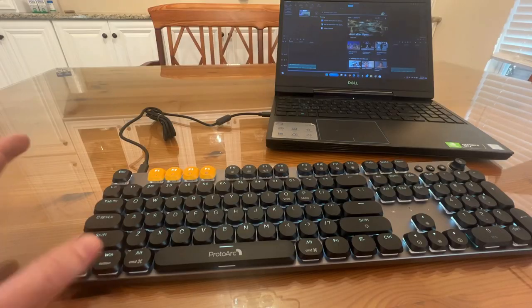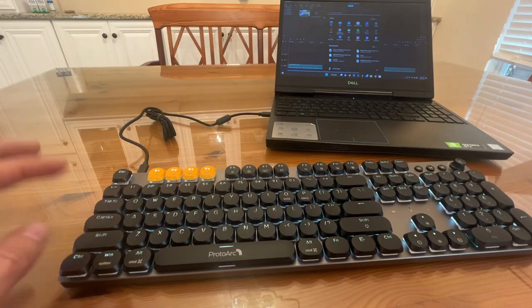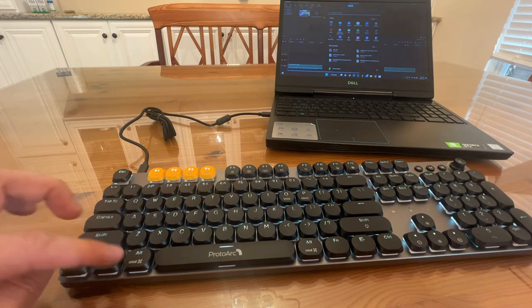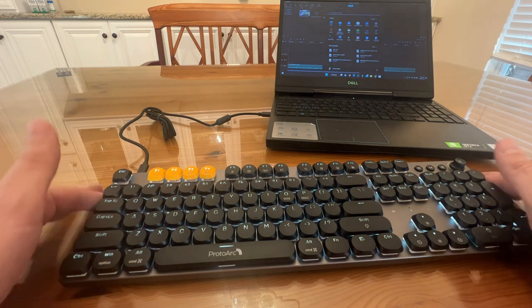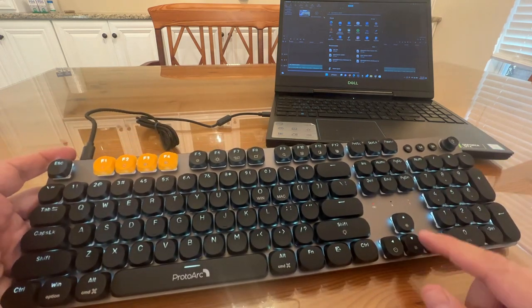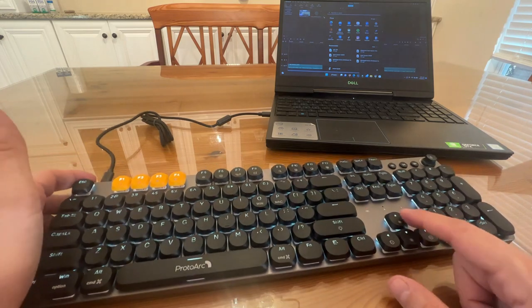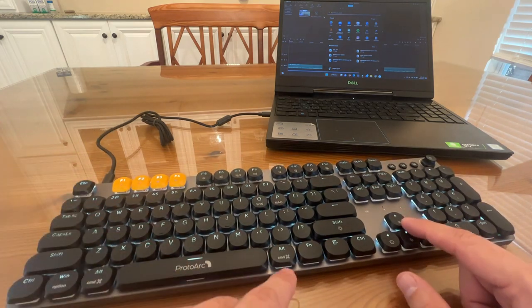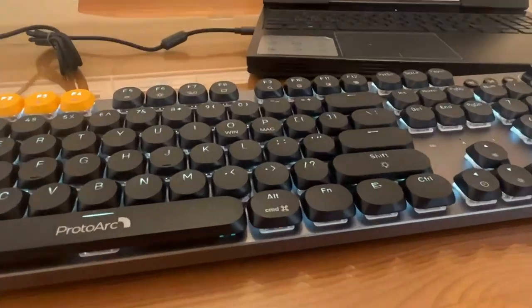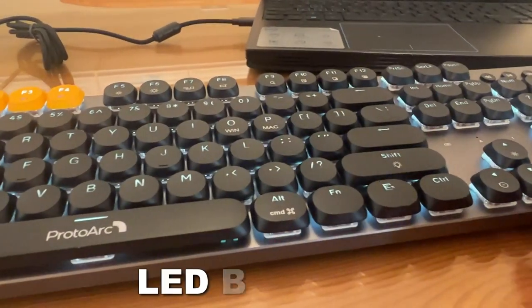You have the Windows button and of course you have the option button. Now on top of all that, you can actually control the brightness of the keyboard itself very easily.